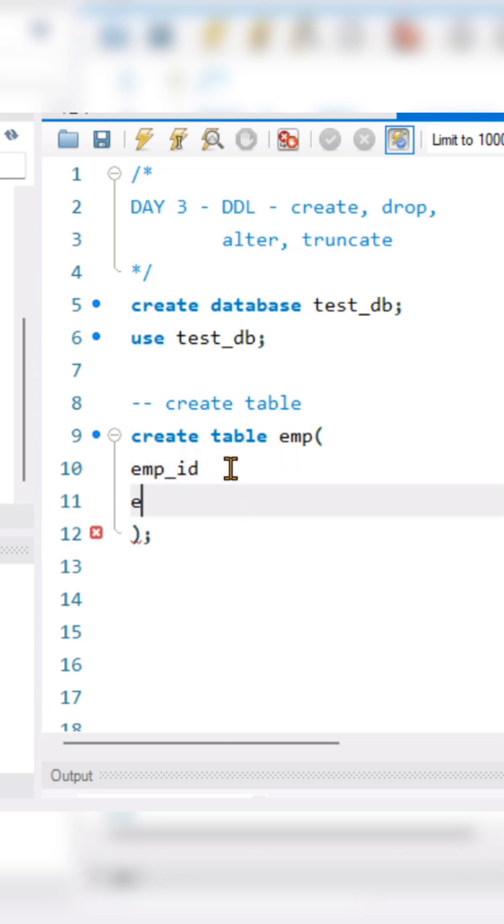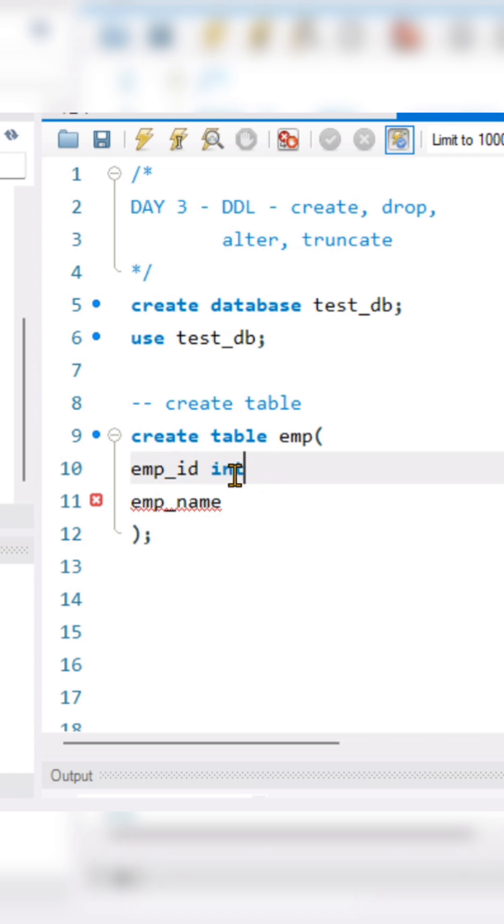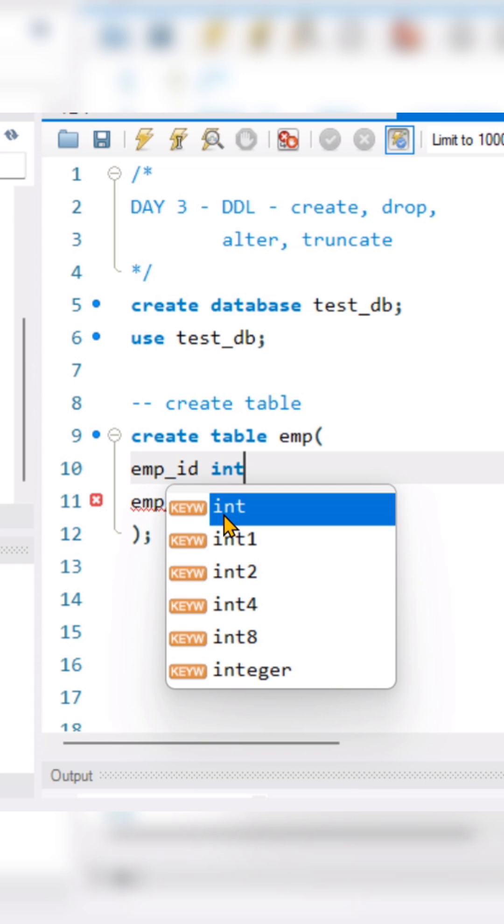And in column two, it's your employee name. Whenever you are specifying the column names, after the column names you have to specify the data type of that column. Like the employee ID, I want to store this as an integer, that means the data type should be integer.